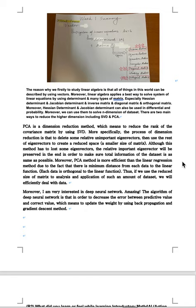Moreover, PCA method is more efficient than the linear regression method. Due to the fact that there is maximum distance from each data to the linear function, each data is orthogonal to the linear function. Thus, if we use the reduced size of matrix to analyze and the application of each of such a large amount of dataset, we will efficiently deal with data.